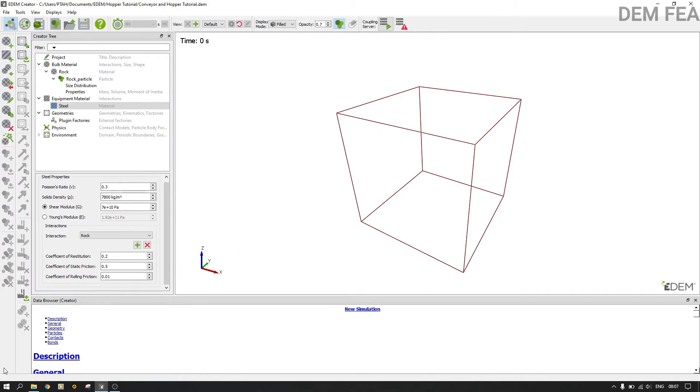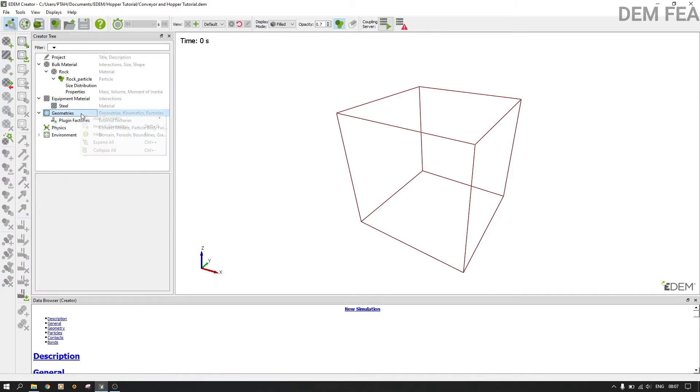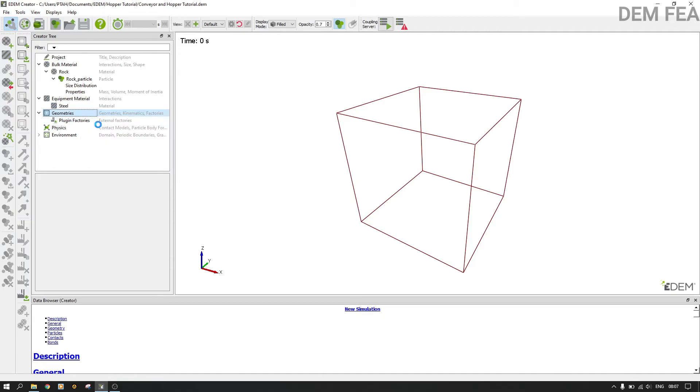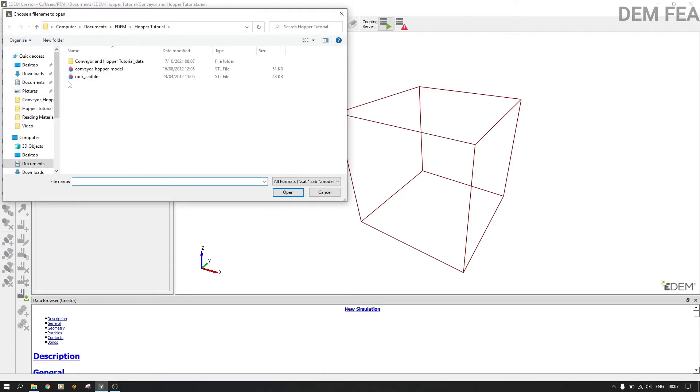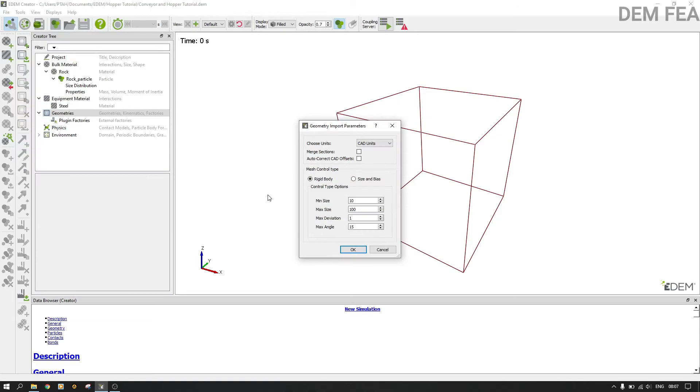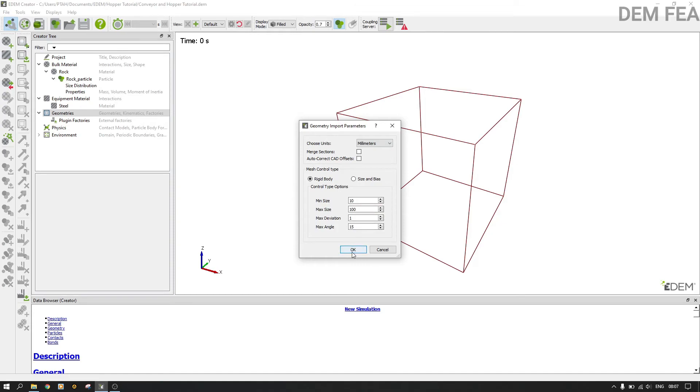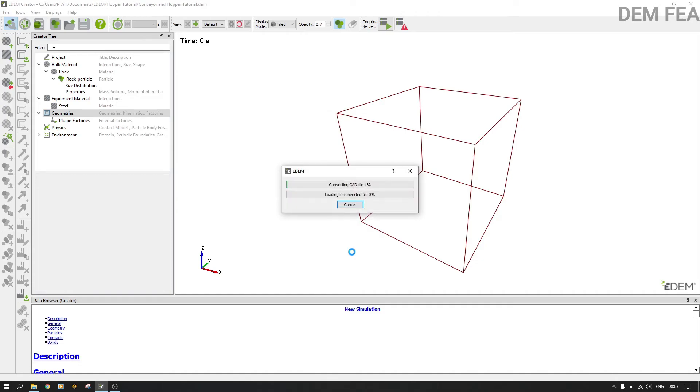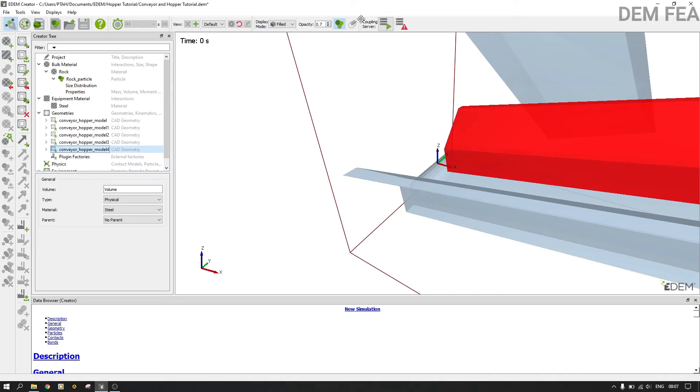Now the next thing is to import our hopper, our conveyor model like that. So we convert and then we say units millimeters as usual. So we just want it as a rigid body because there's no reason why we should put it fine, because the finer the mesh, the more the RAM or the more the processes that you use, unless you want for accuracy.